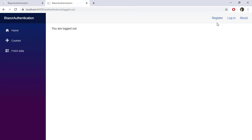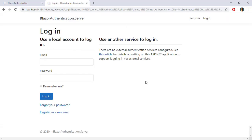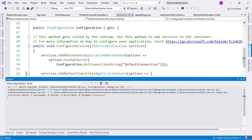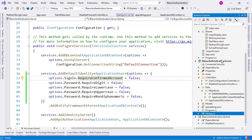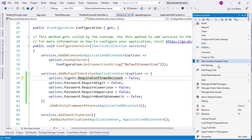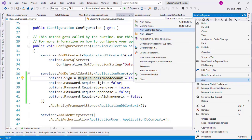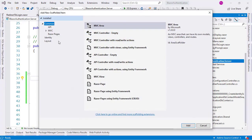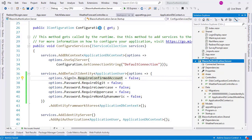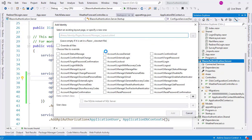Now let's log out and look at the login Razor page. Can we modify it? Yes, and to do so we use scaffolding. Let's go to the Solution Explorer, right-click on the Server Project, click Add, then New Scaffolded Item. Go to Identity and double-click on it. In this dialog we can choose which Razor pages to bring into our project — for example, the login page, logout page, register page, and so on. For this demo, I'll bring them all in and select my ApplicationDbContext as the Data Context class.